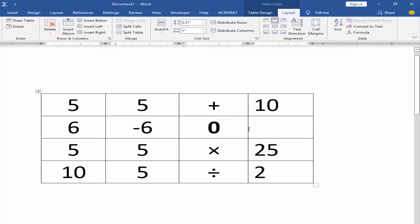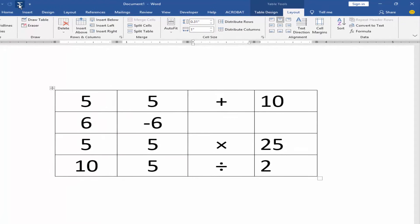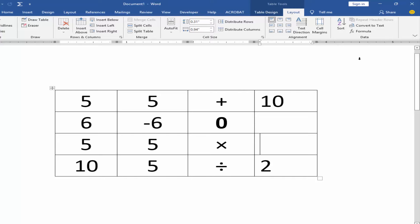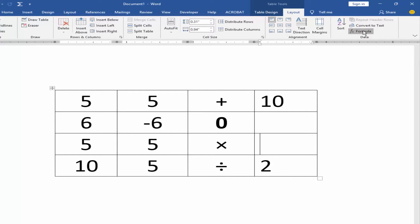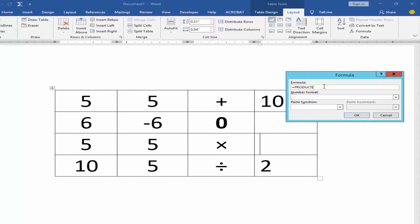Or click the AutoSum icon. You can multiply numbers another way by going to the formula, typing PRODUCT, and clicking OK.